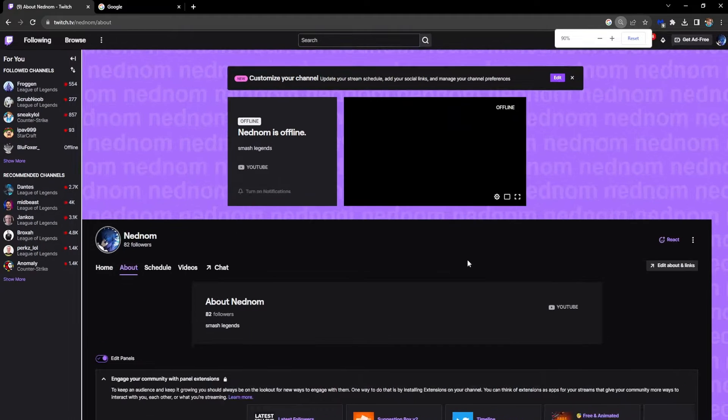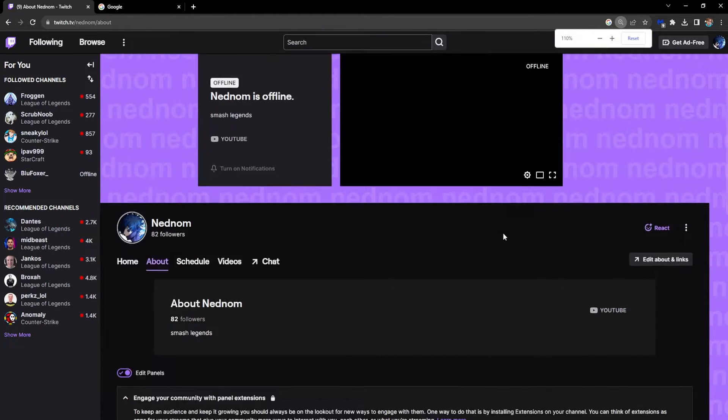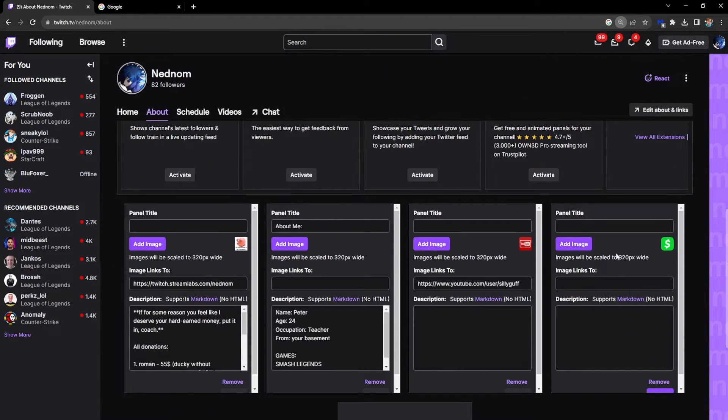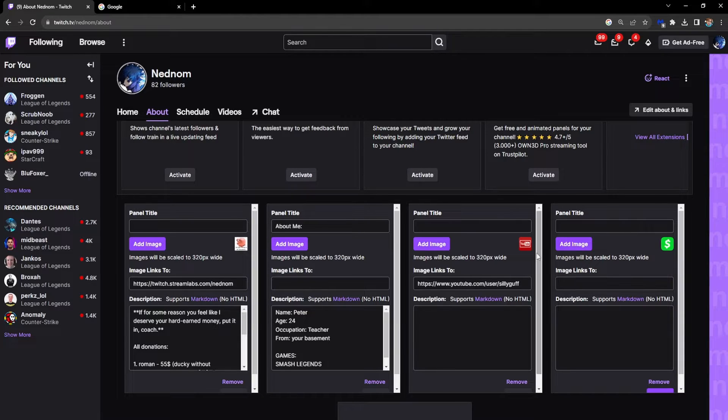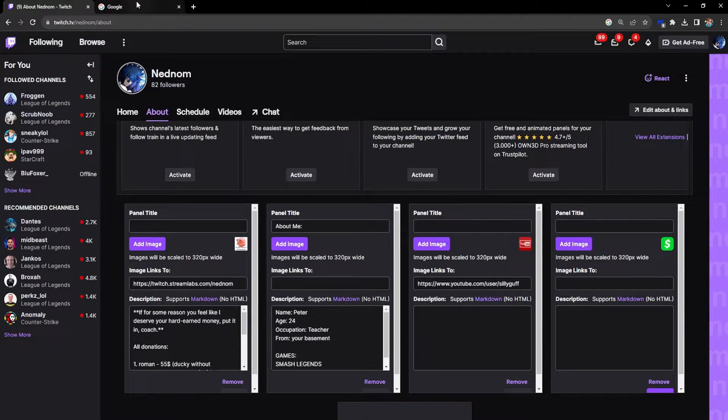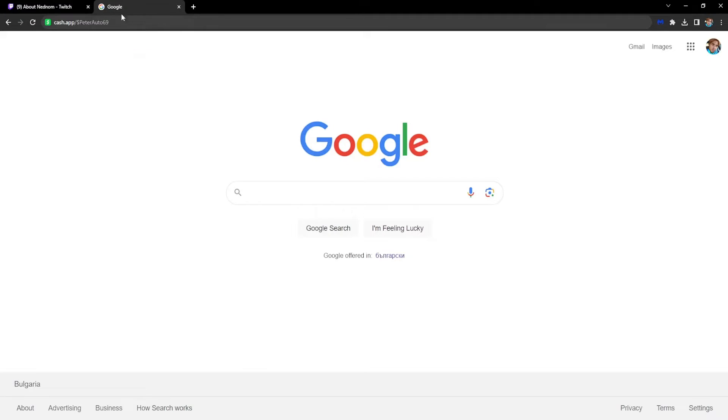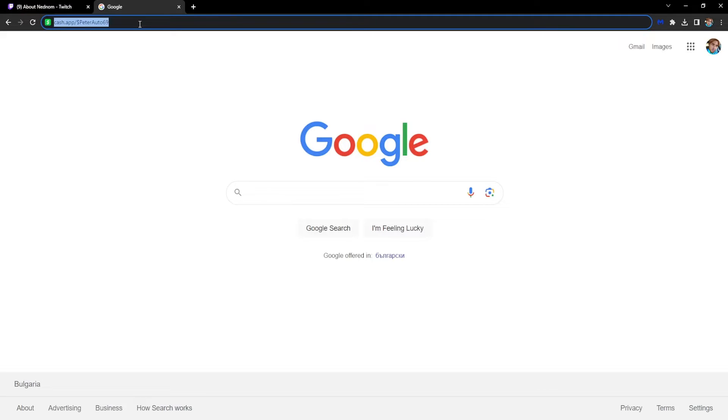I've put in my logo, and now we have to add the link. If you want to find your Cash App link, here's what you have to type: cash.app/ and then you write your cash tag.